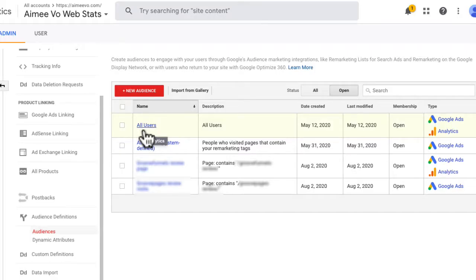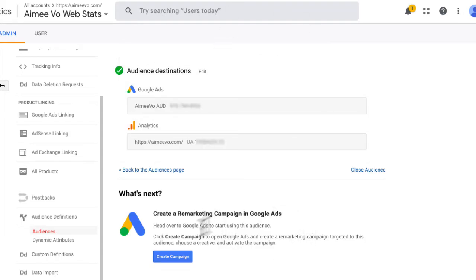Plus, it allows you to create custom audiences from your website visitors, which means you can create audiences of specific pages on your website, push that over to Google Ads, and then create a remarketing campaign. It's pretty powerful.